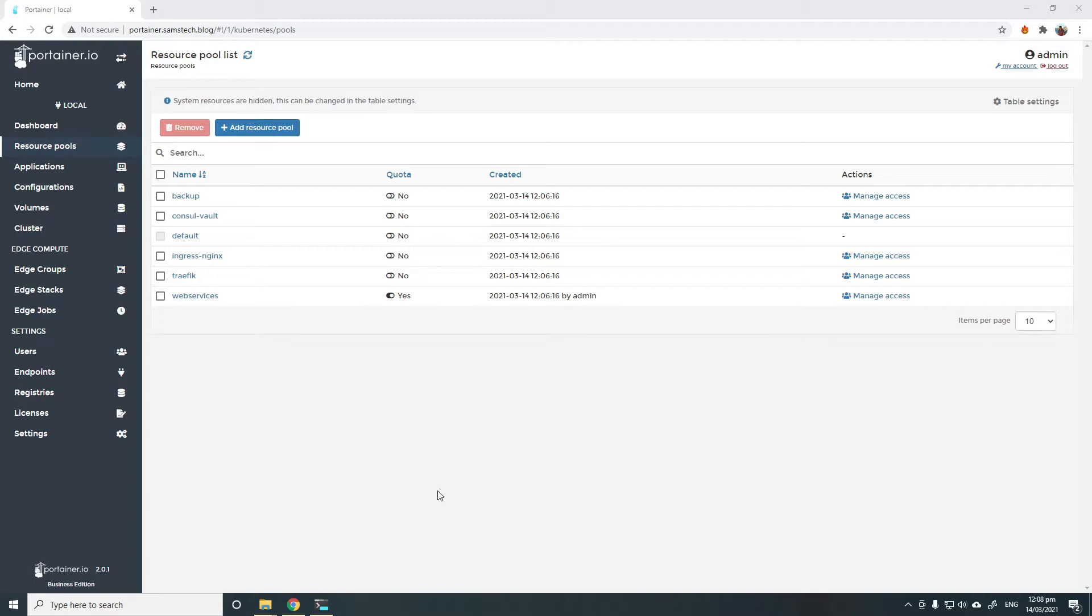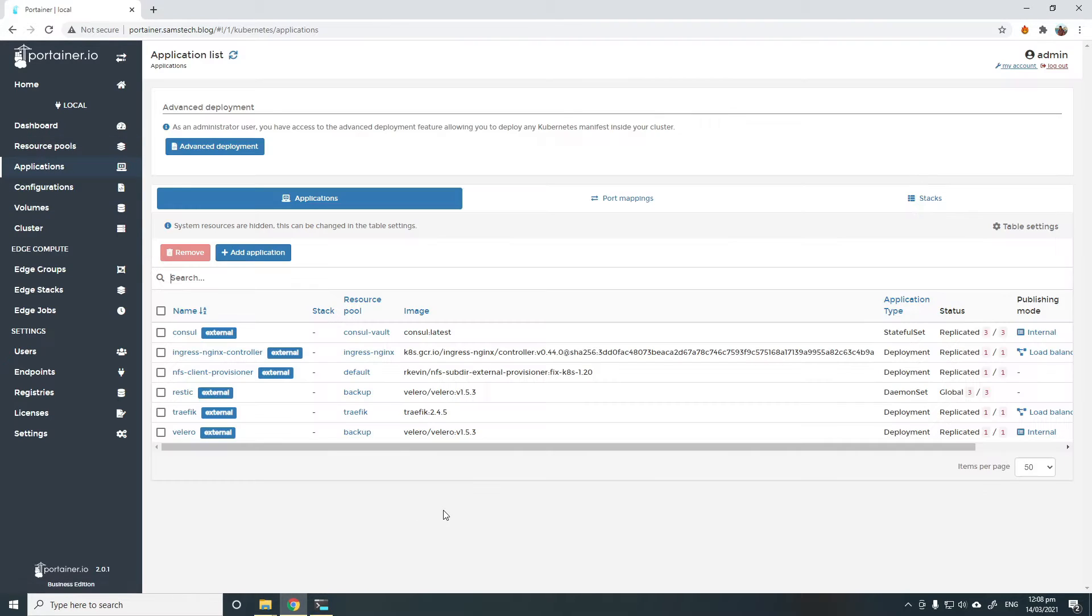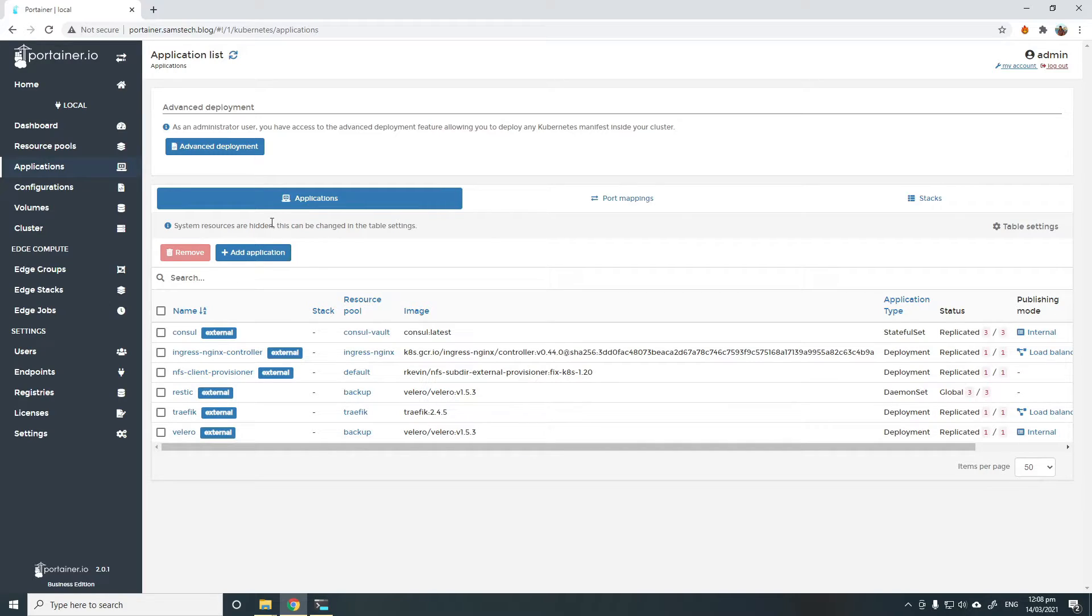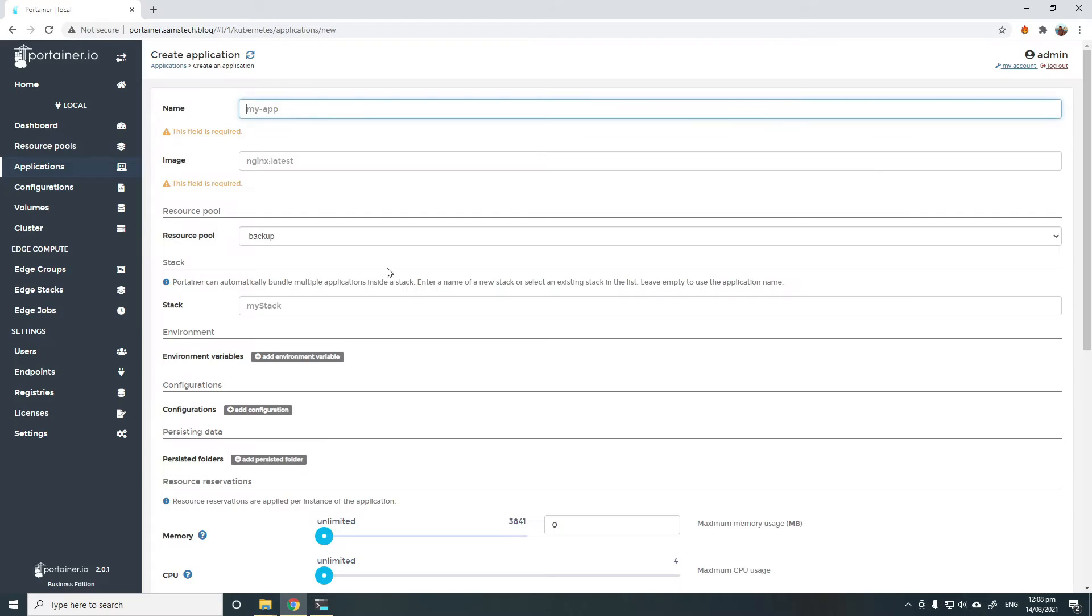Once the Ingress is enabled on the resource pool, we can start consuming it. For example, I'm going to deploy a simple web application using HTTPD and expose that through Ingress. To do that, I'm just going to go to Add Application.